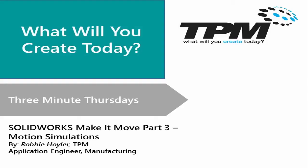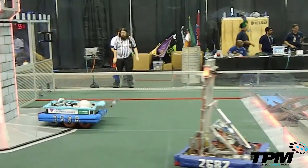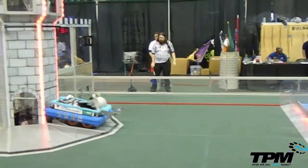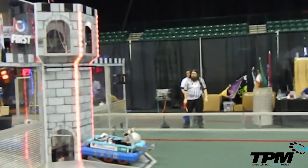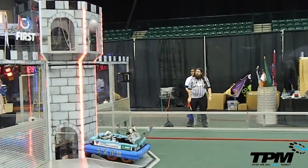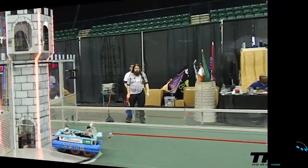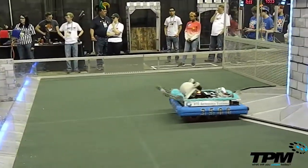Welcome to the final installment of the three-part make it move series. For the final entry we will use SOLIDWORKS motion simulation to figure out some design constraints for this robot we have used throughout the series.